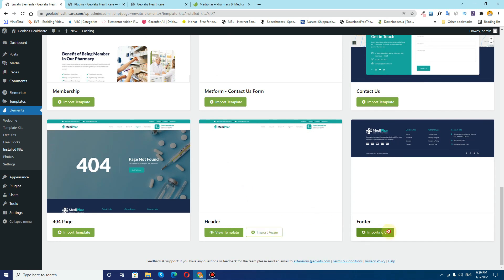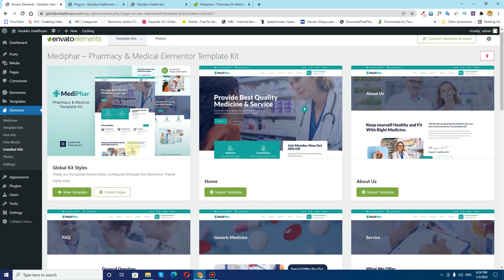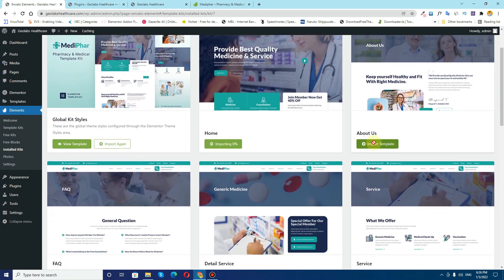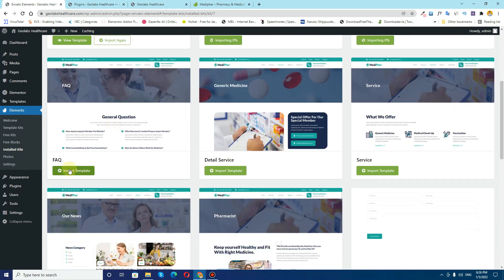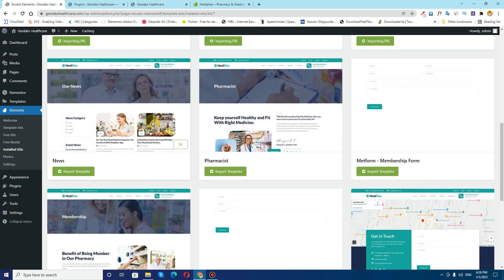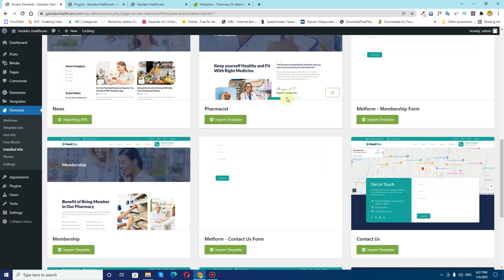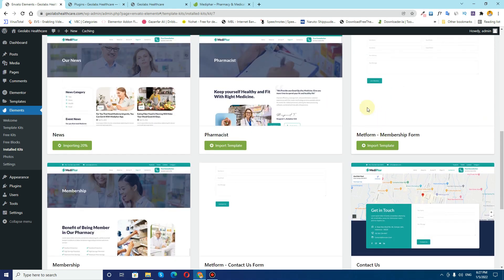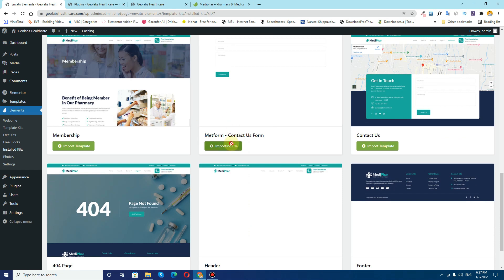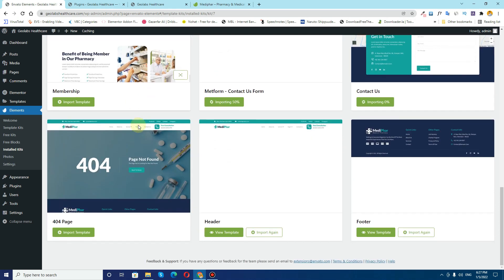After the header I need to import the footer, and I will import all the required pages that I want. I need the home page, about page, FAQs page, detail page, and service page. I'll also need this news page for the blog. I don't need the pharmacist page, MetForms page, or membership form. I need the contact us form and I will also require this 404 page.